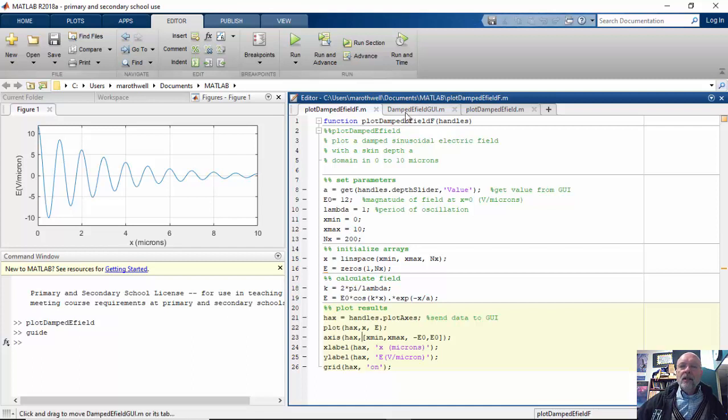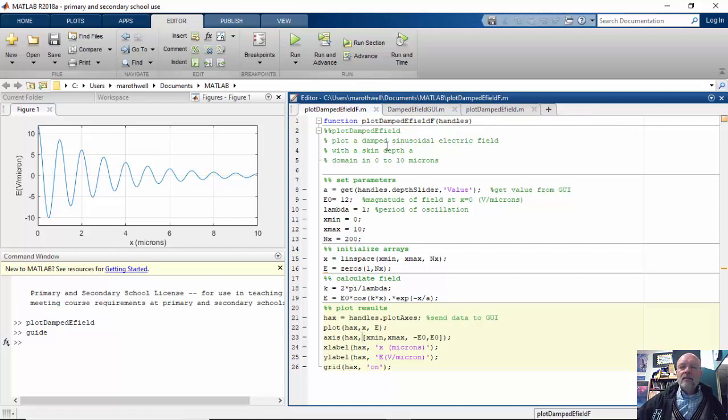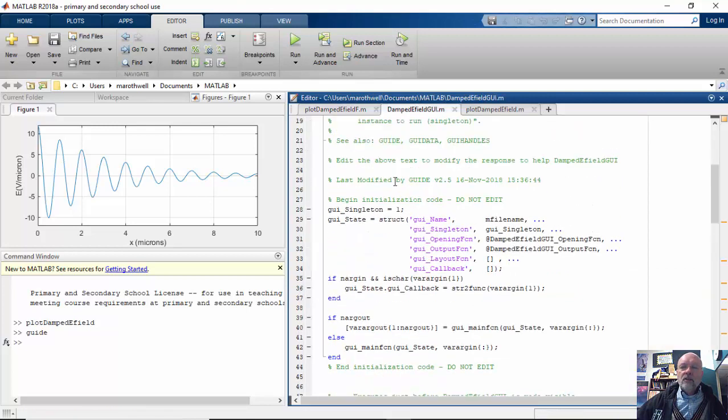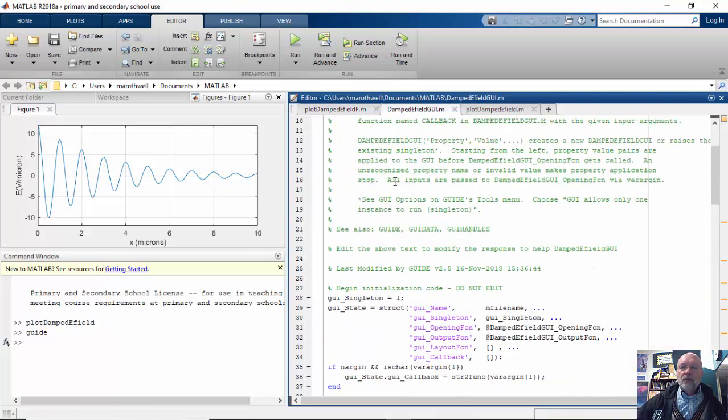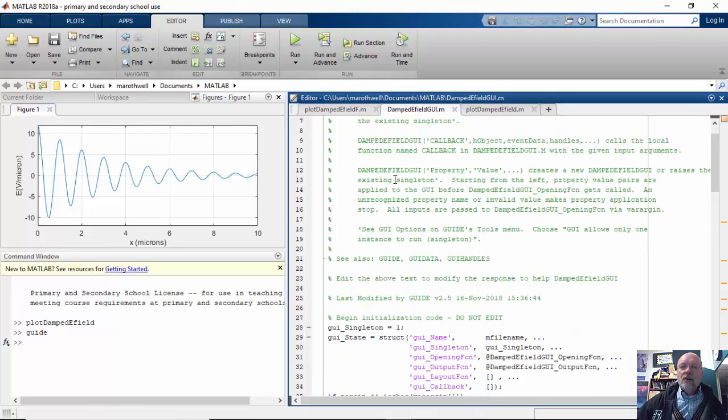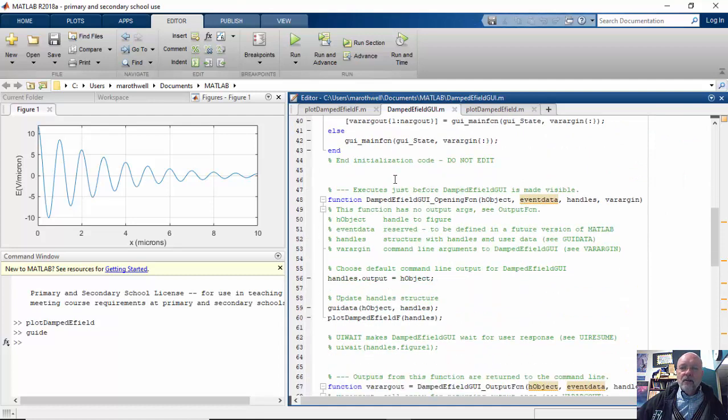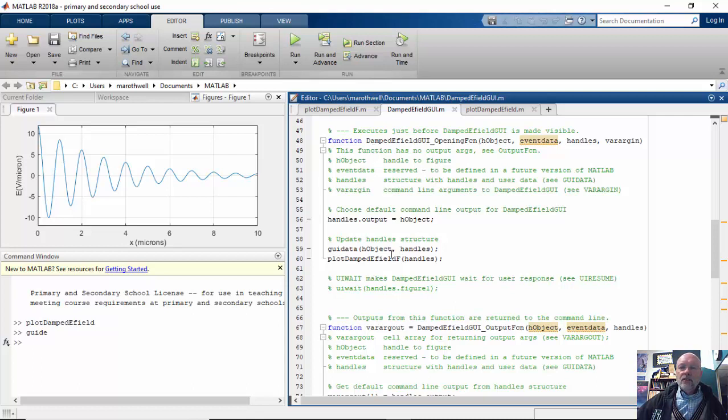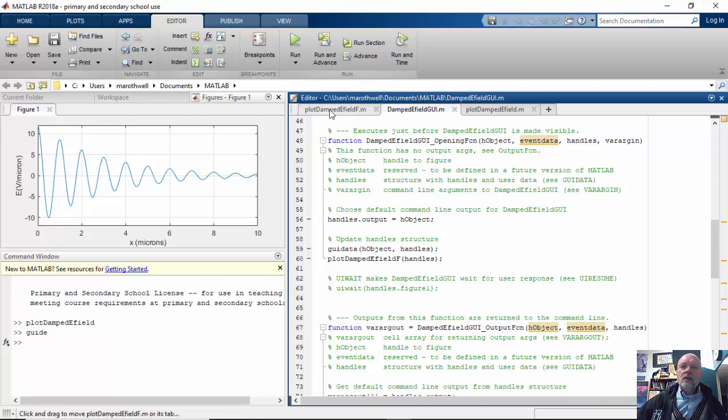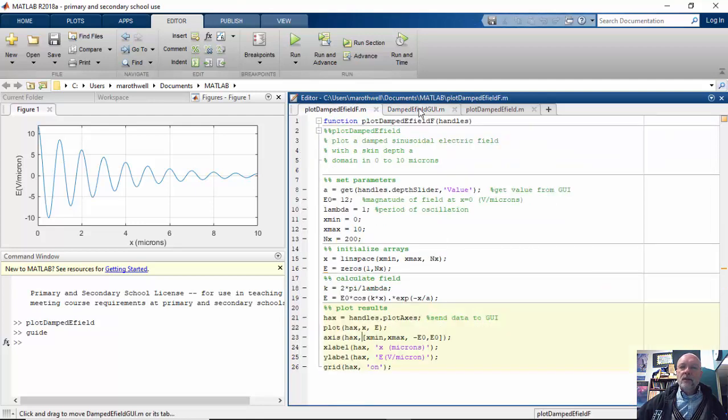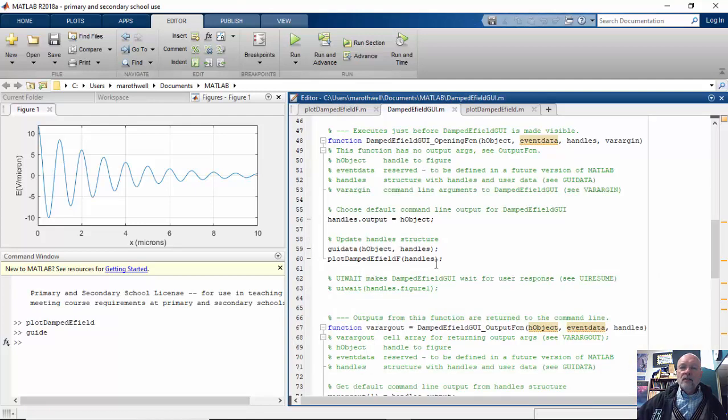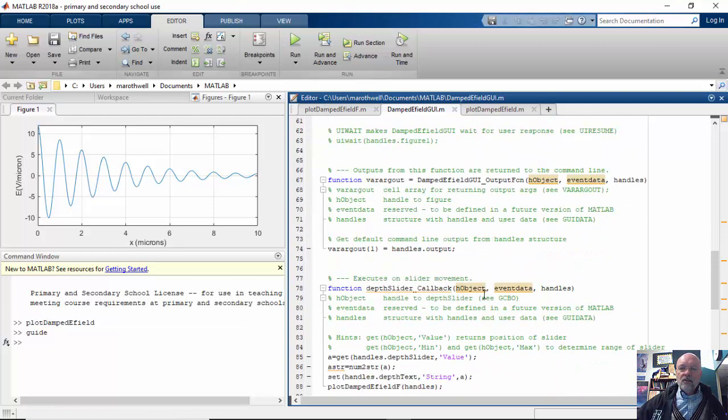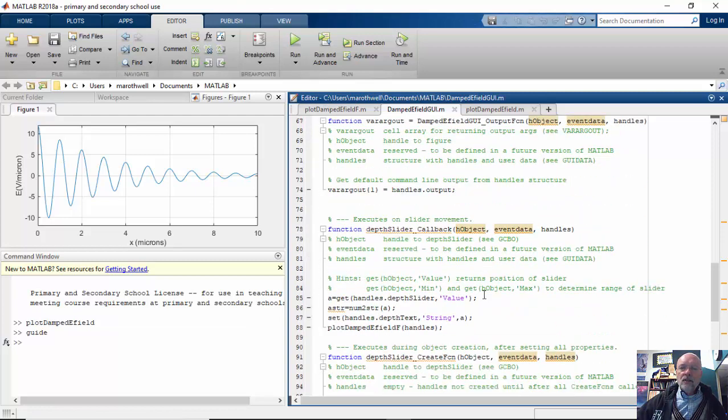And there we go. So now this function is going to be called. Now let's talk about our GUI here. Under the opening function, I put plot damped eField f handles, meaning now this is going to talk to this function. So these two now, these two functions are now going to start talking to each other.